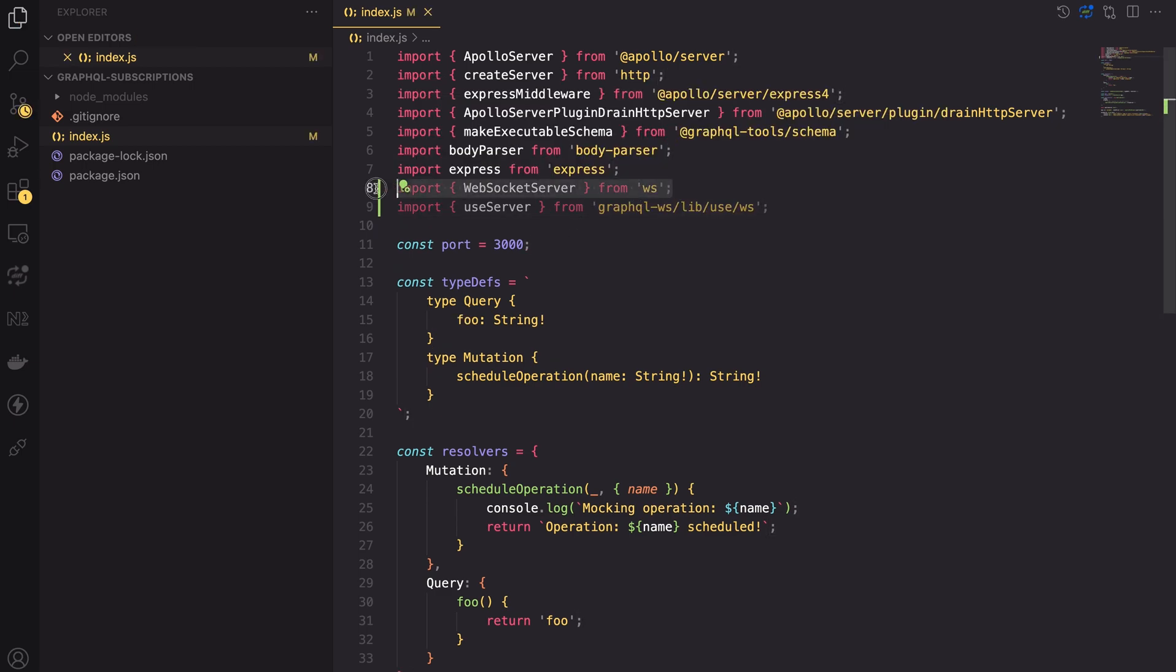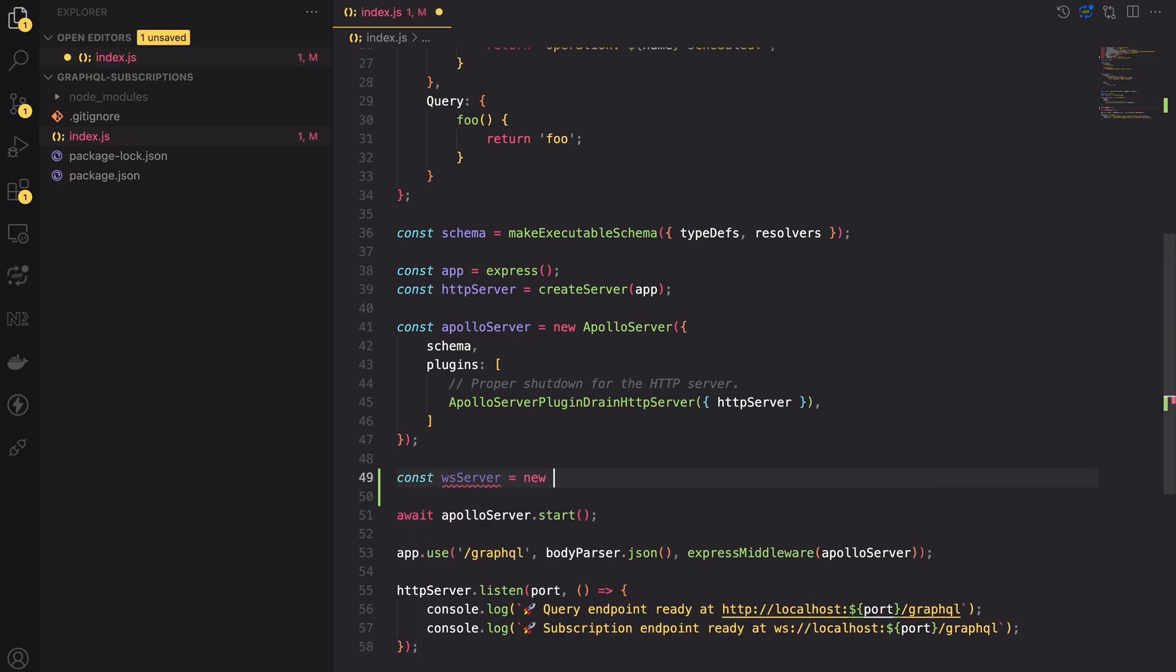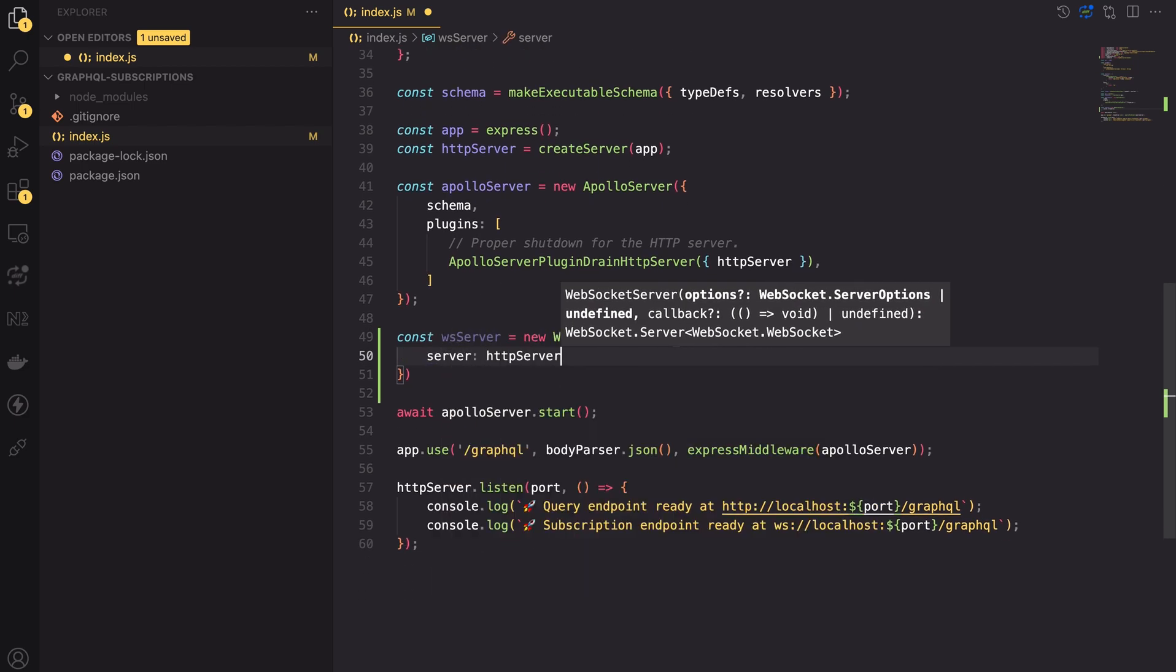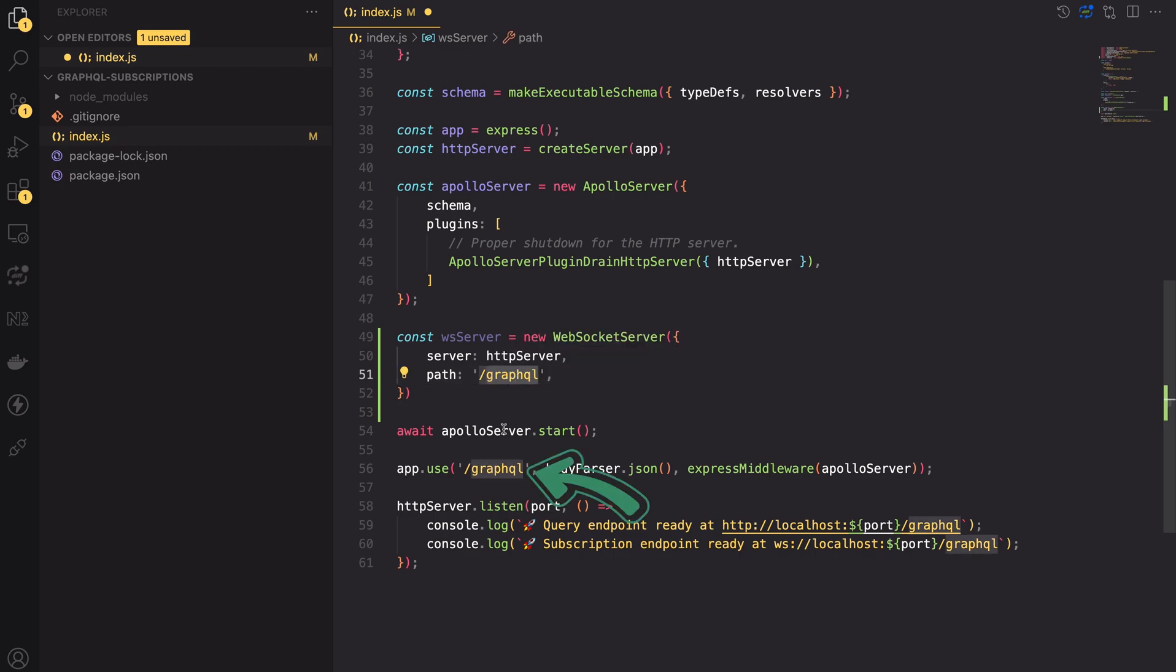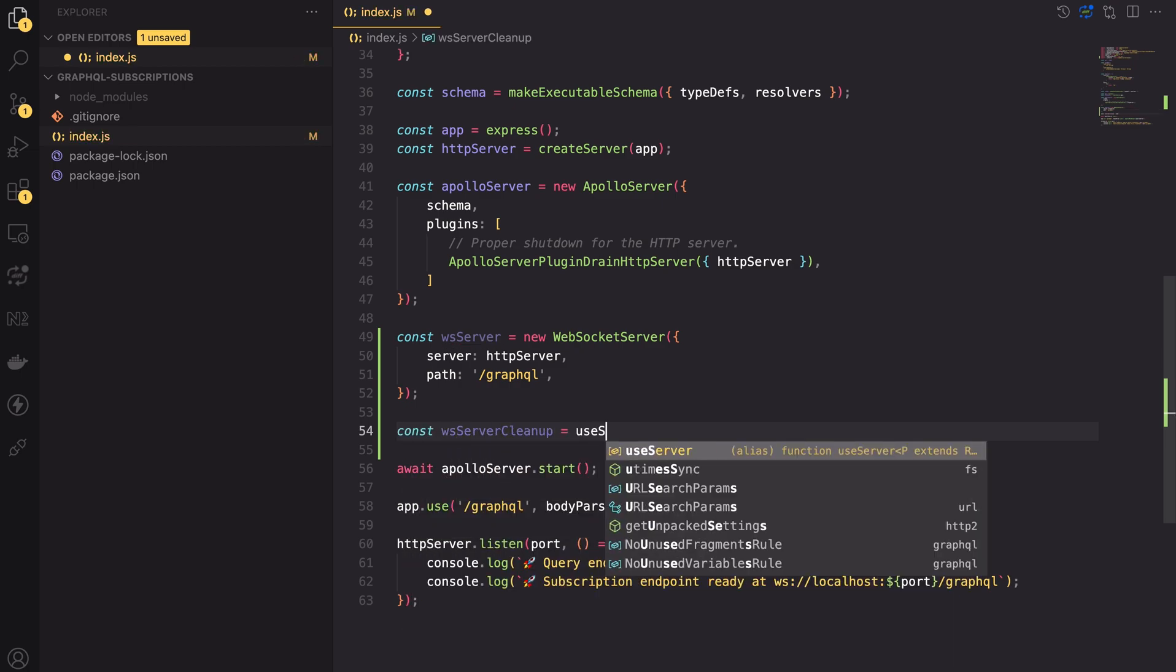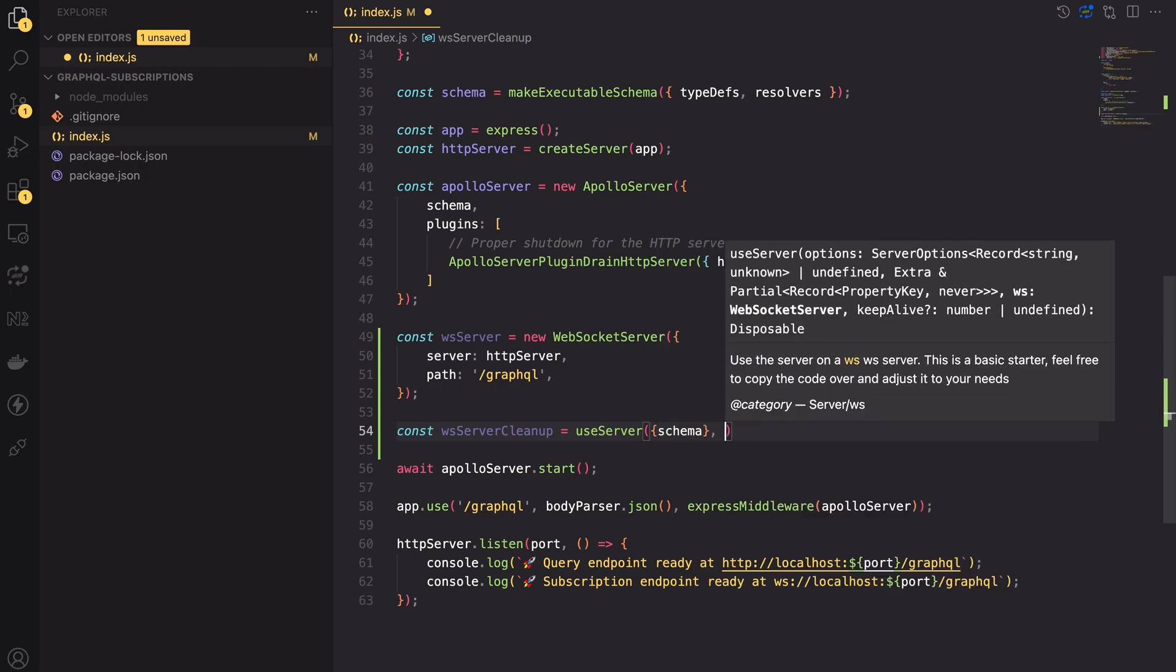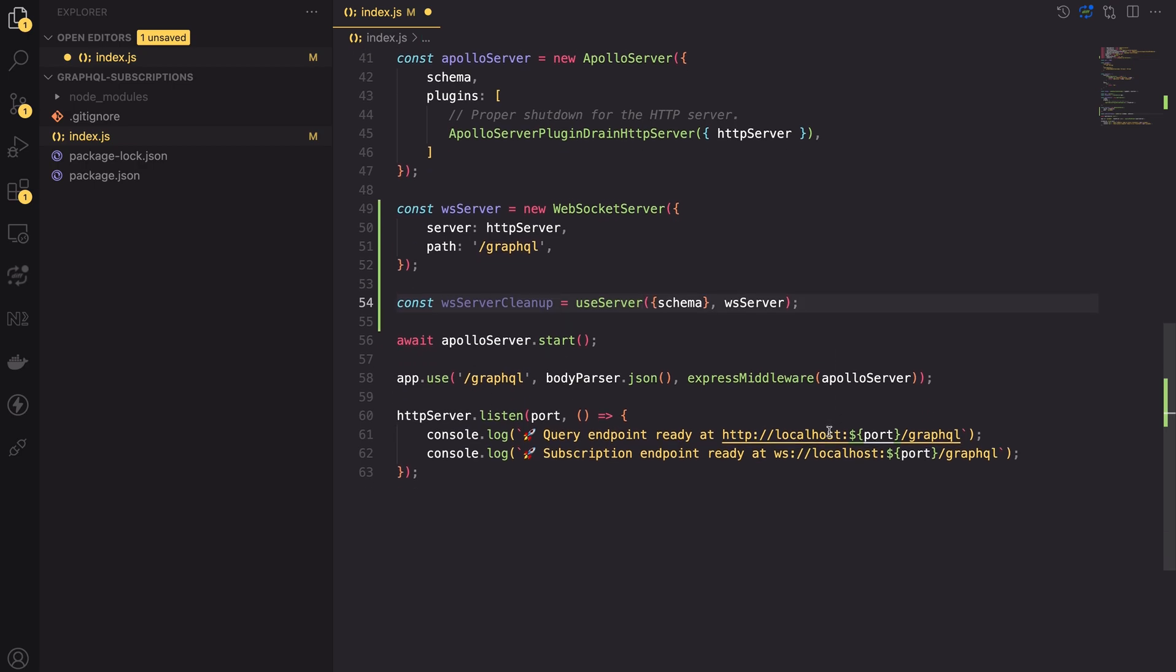Now let's import the WebSocket server class and the useServer method from installed packages. Now we can initialize the WebSocket server instance. To make it work correctly with GraphQL we need to pass two parameters to the constructor. Firstly the HTTP server and the path. The path must be the same as the one we set in the express middleware. Then we can use the useServer function from the graphql-ws package passing in the schema and the WebSocket server instance. This tells the GraphQL server that we will be using the subscriptions in the app.